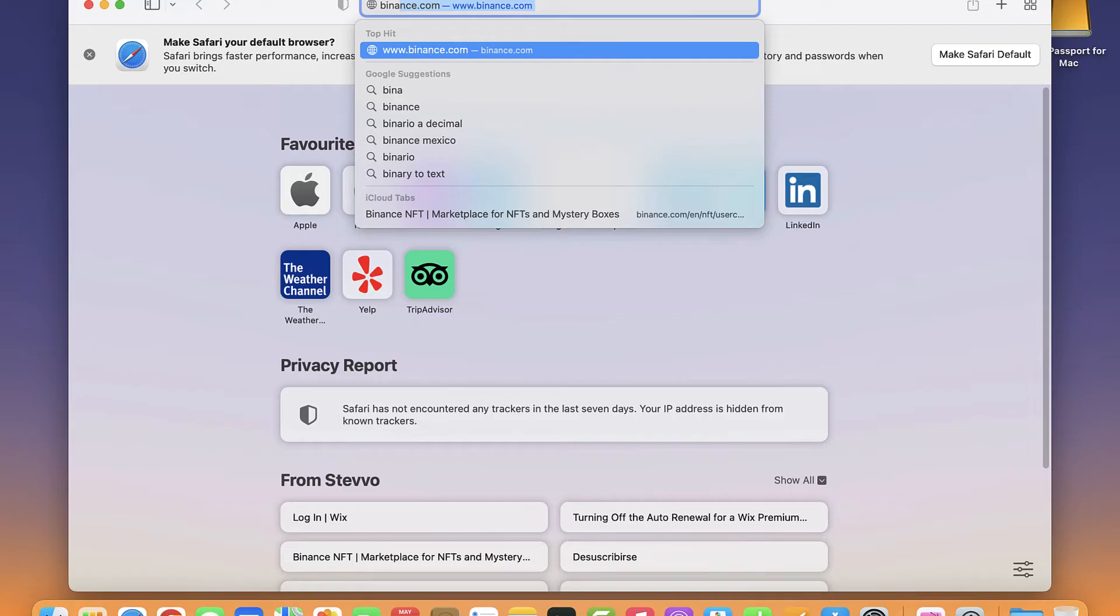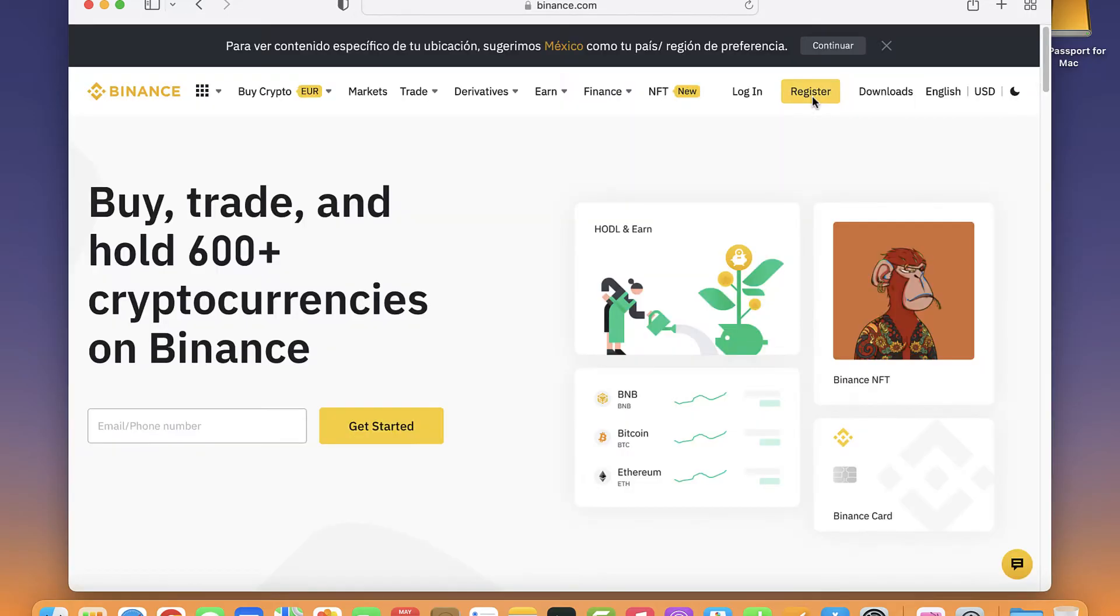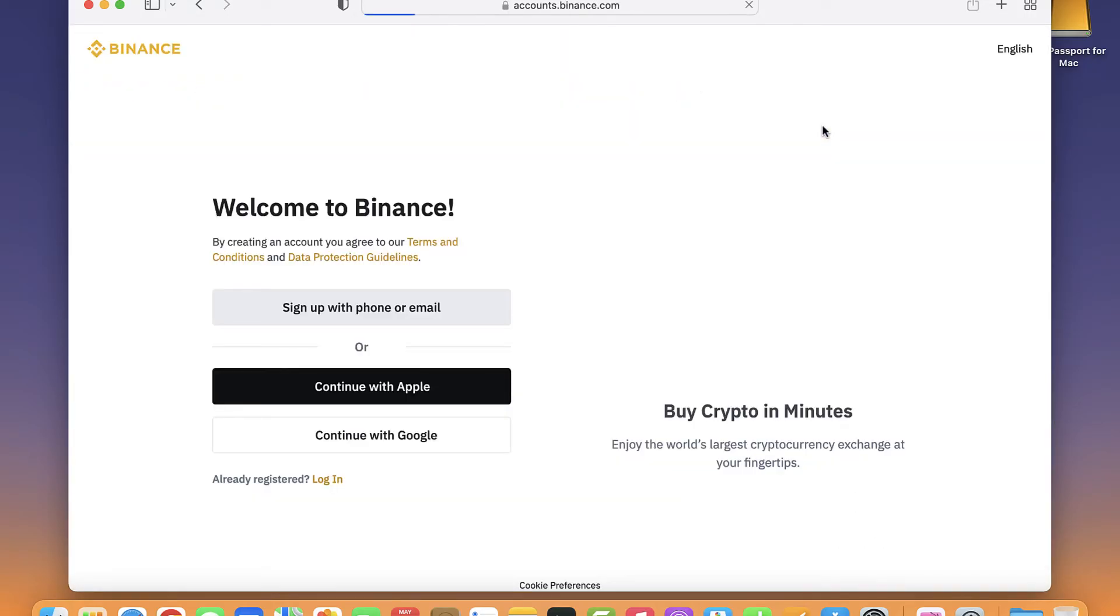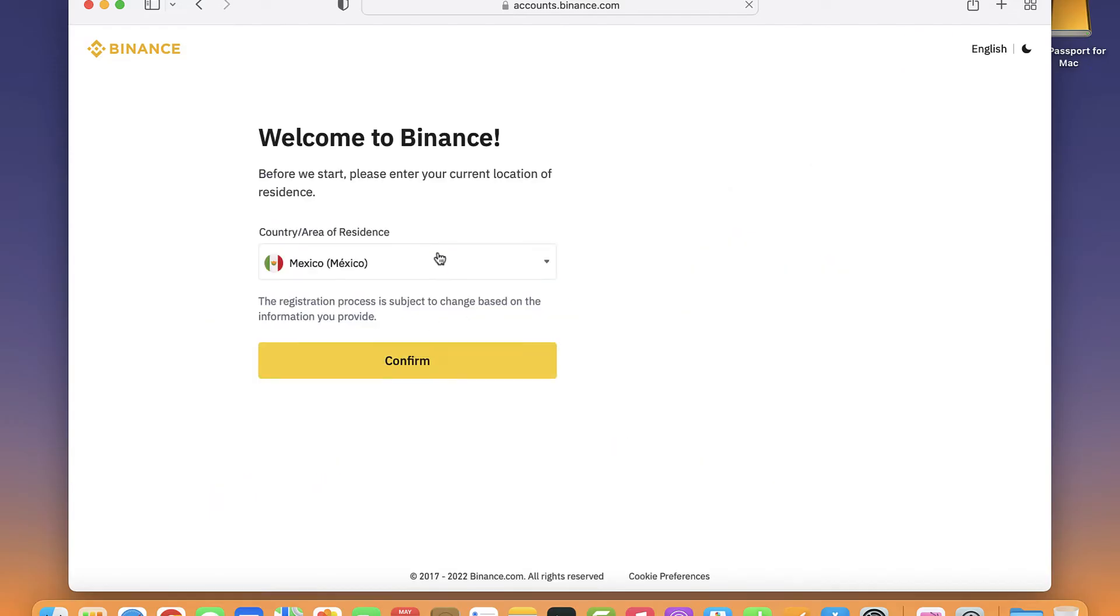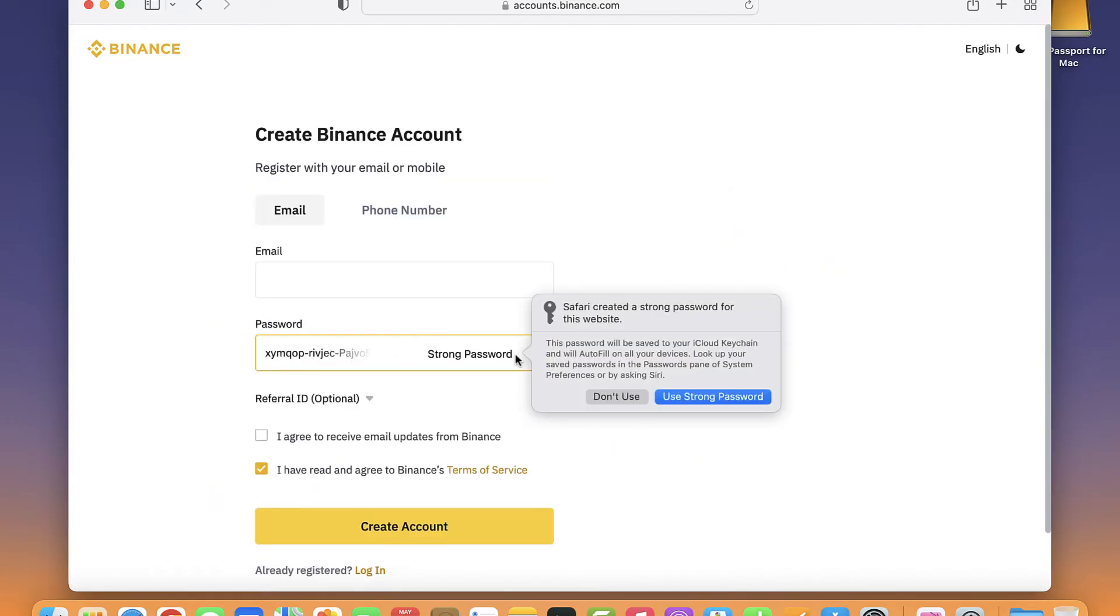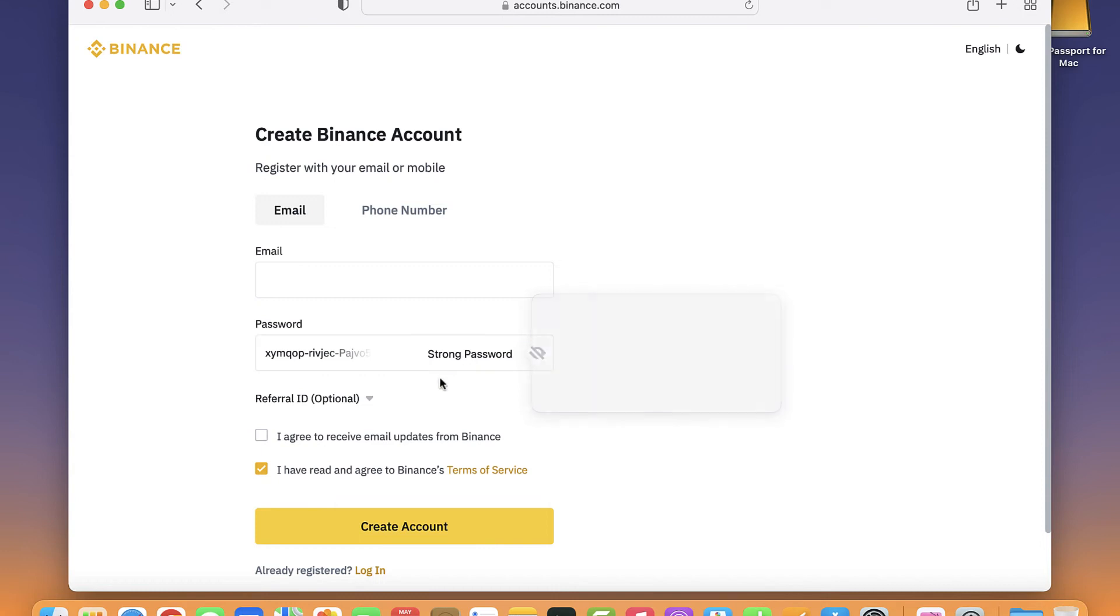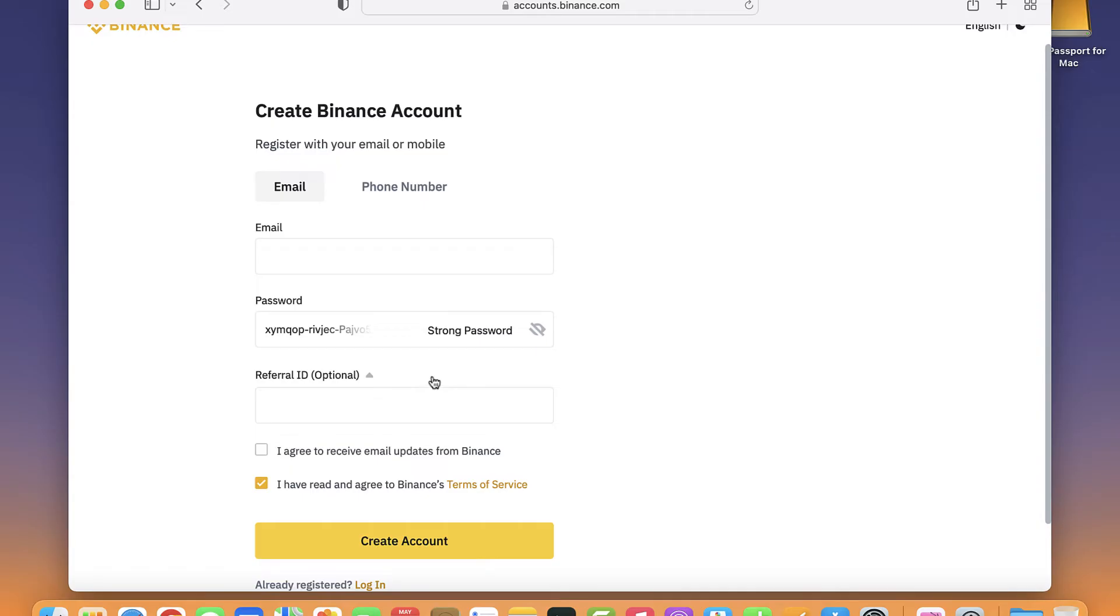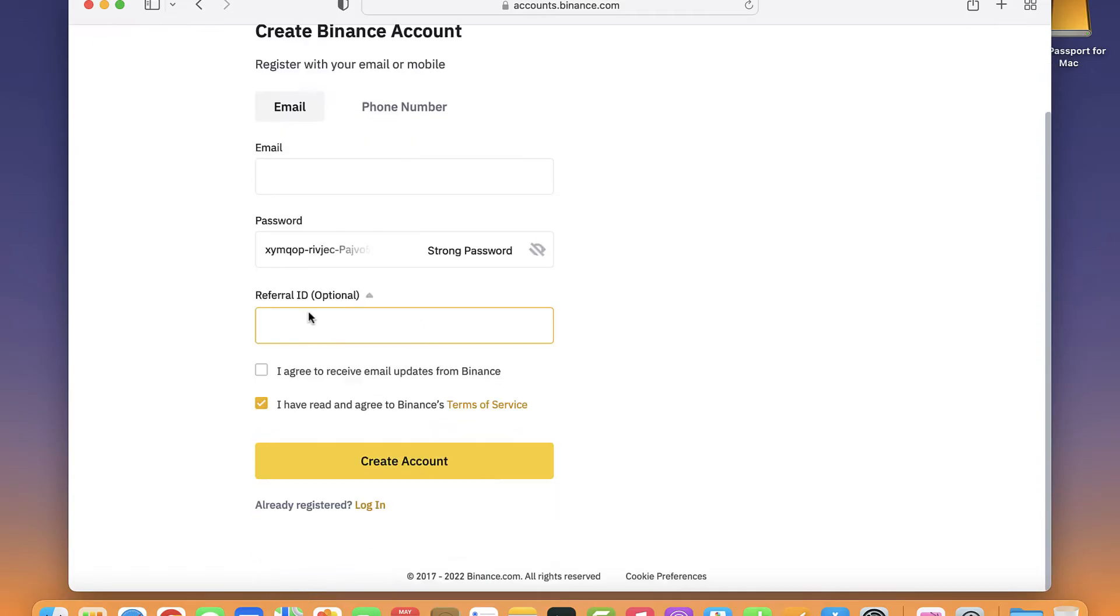I'm gonna go into binance.com and then what I want to do is register a new account. I'm gonna select sign up with my phone or my email. You have to put your email right here and your password right here. After that, there's this option that says referral ID optional.